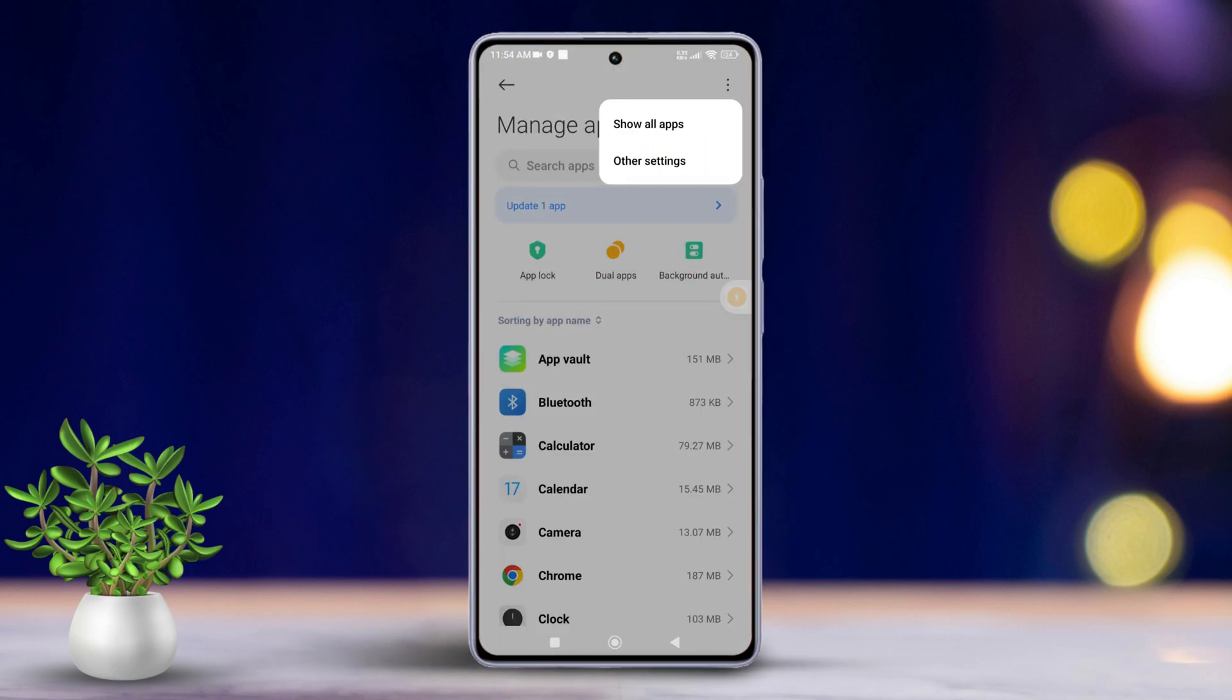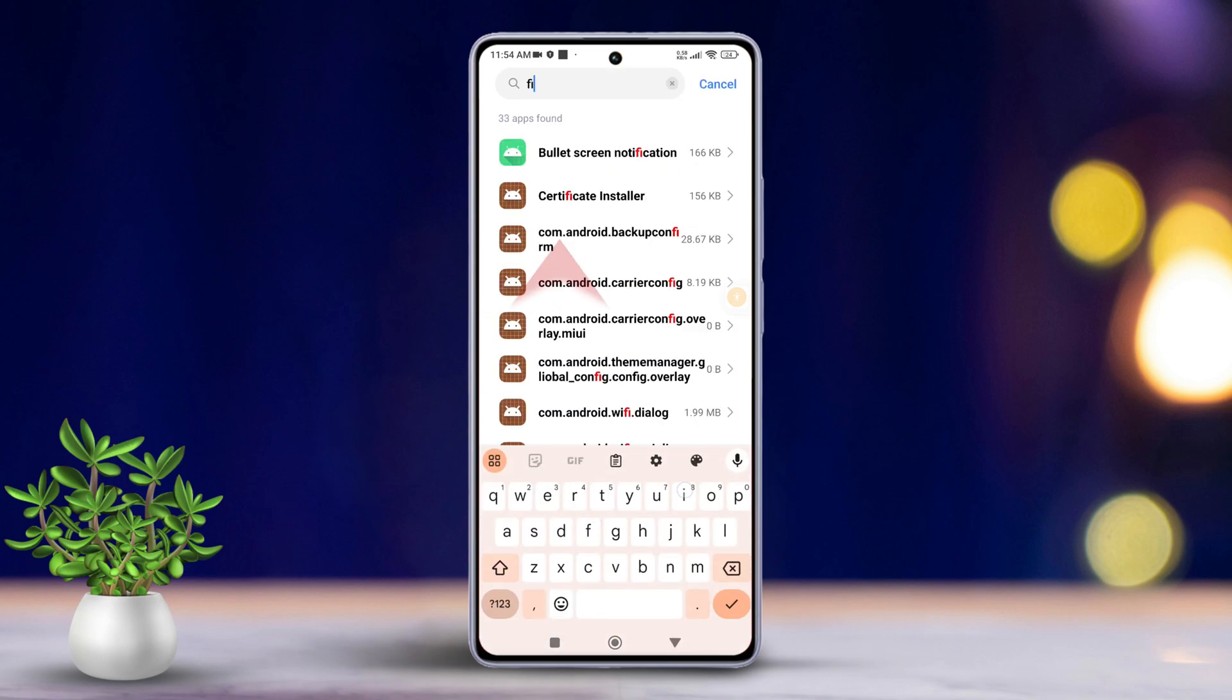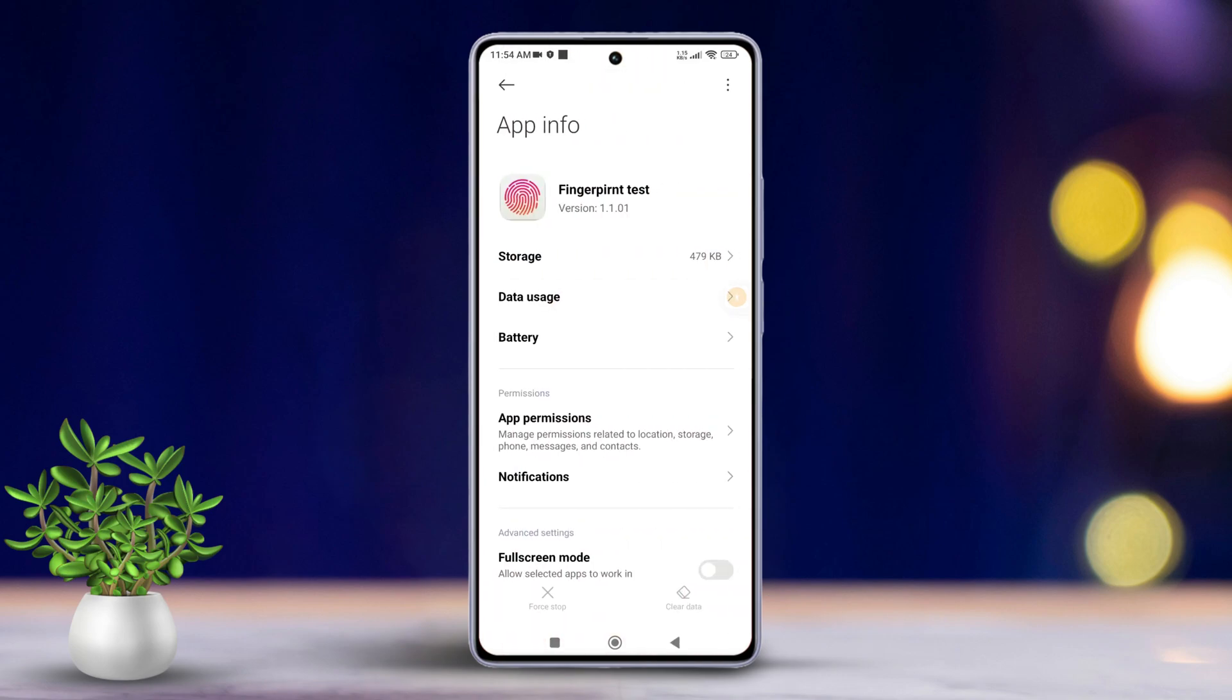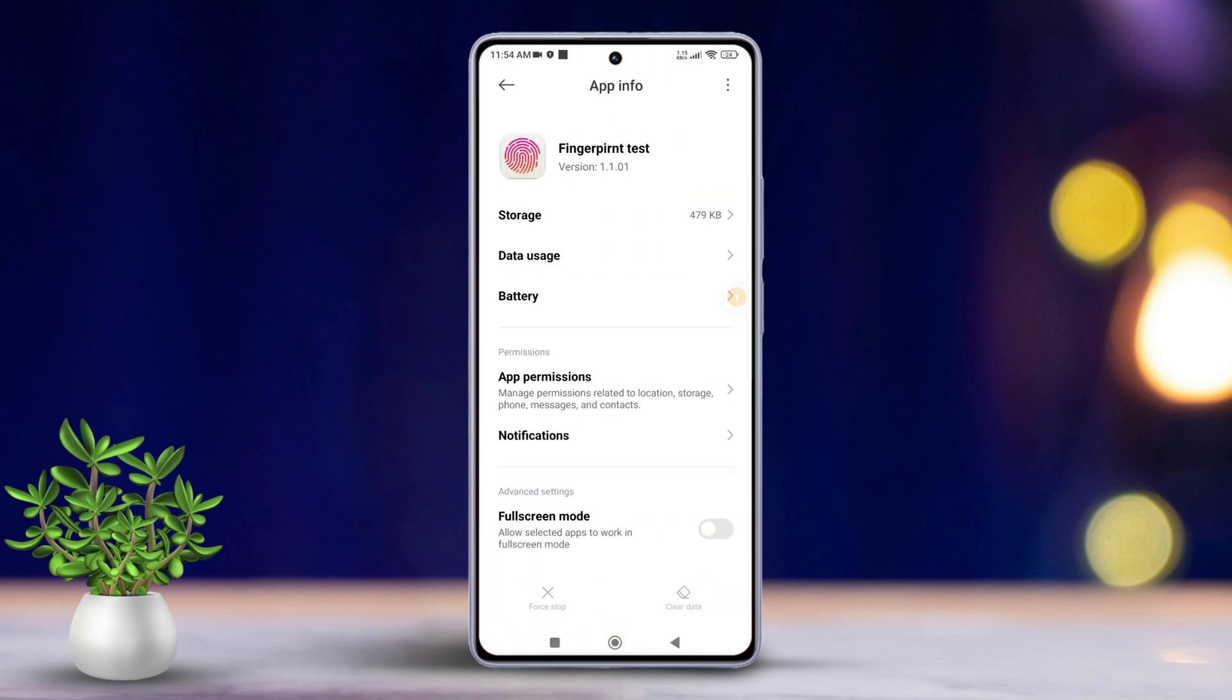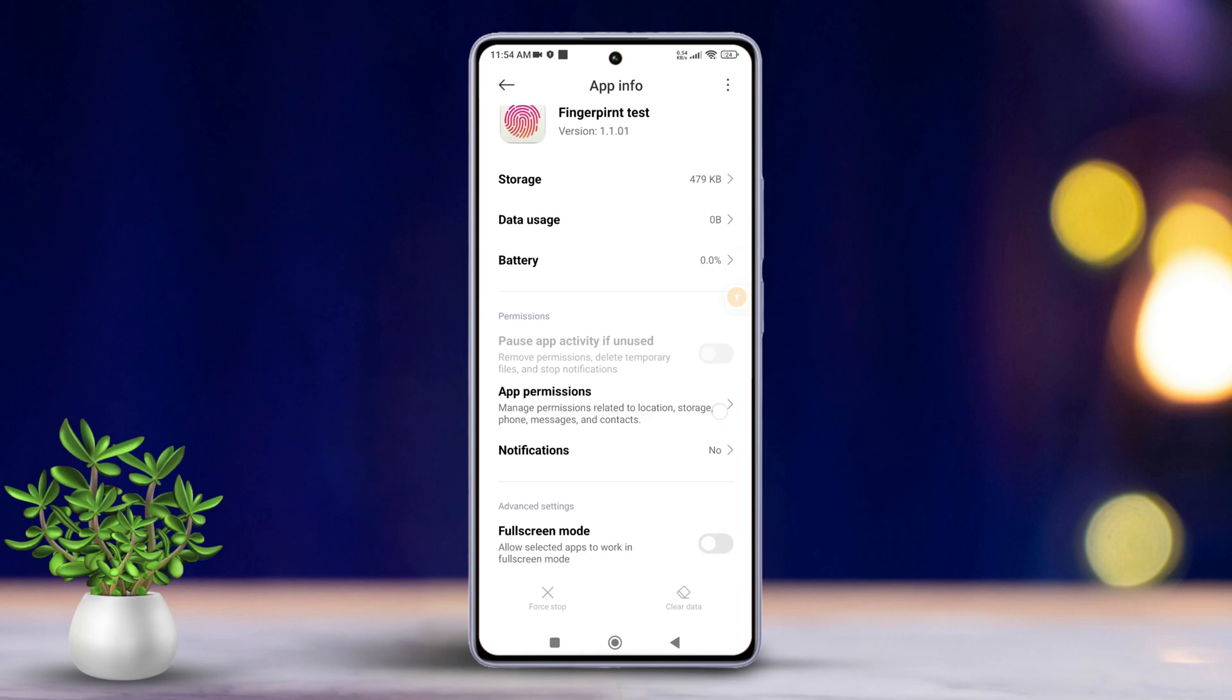Now, in the search bar, type 'finger'. Then, tap on Fingerprint Test from the search results. Next, hit the Clear Data button and then select Clear Cache from the pop-up menu.